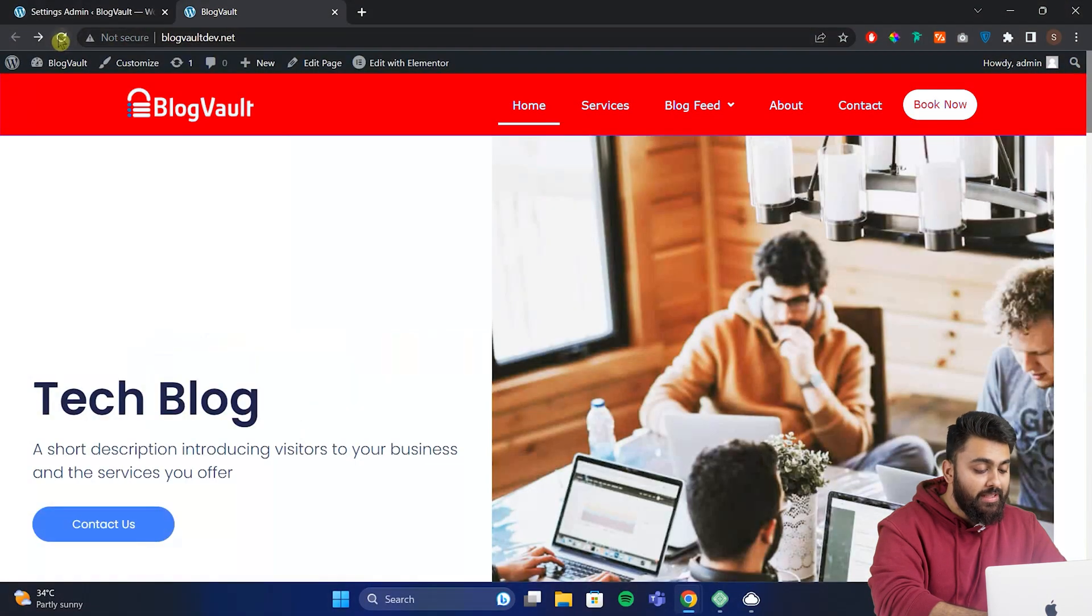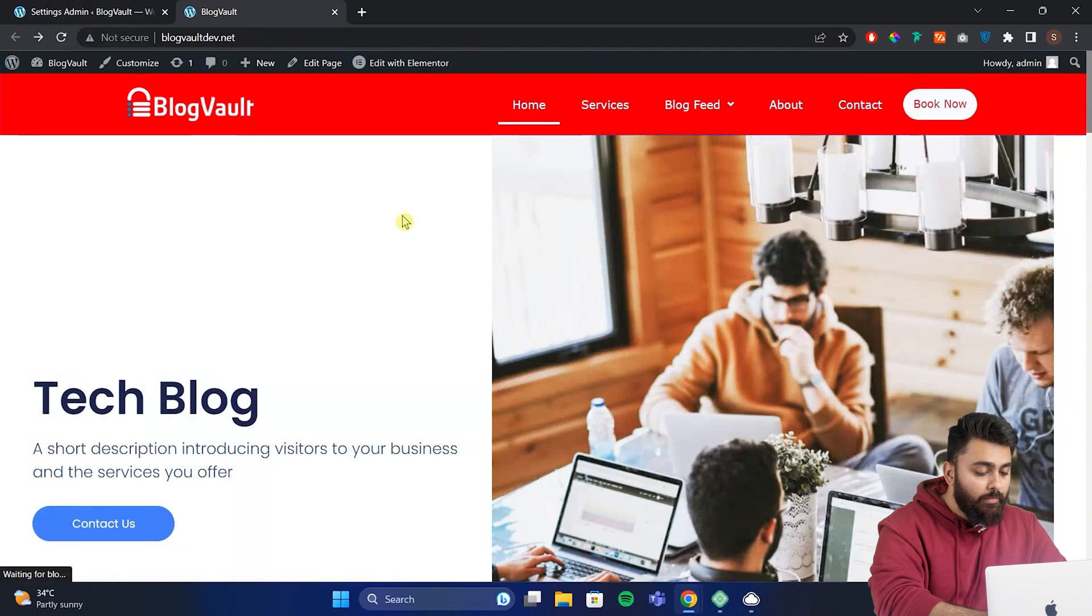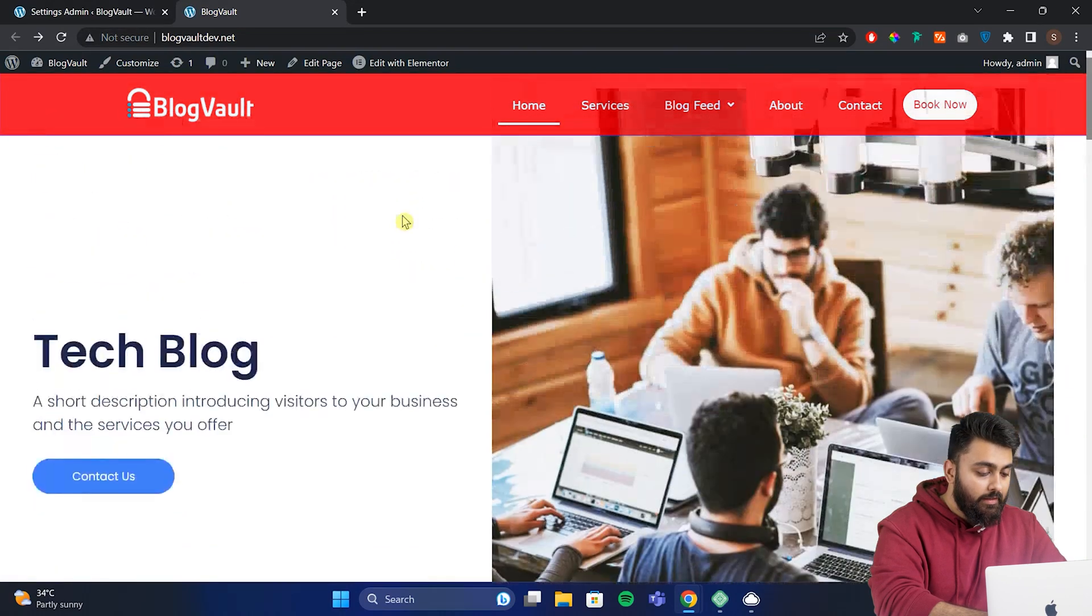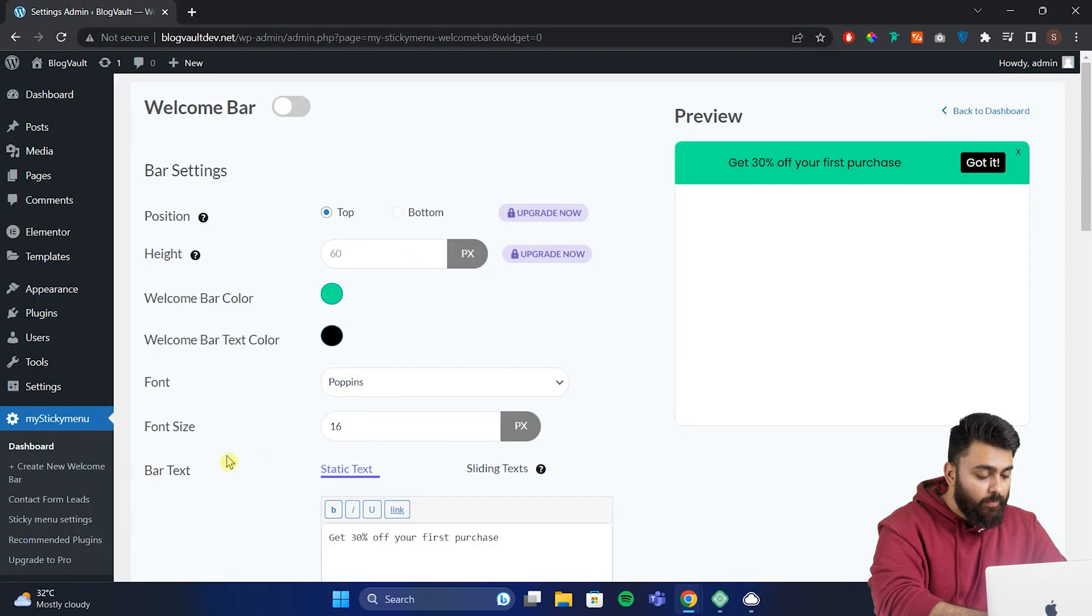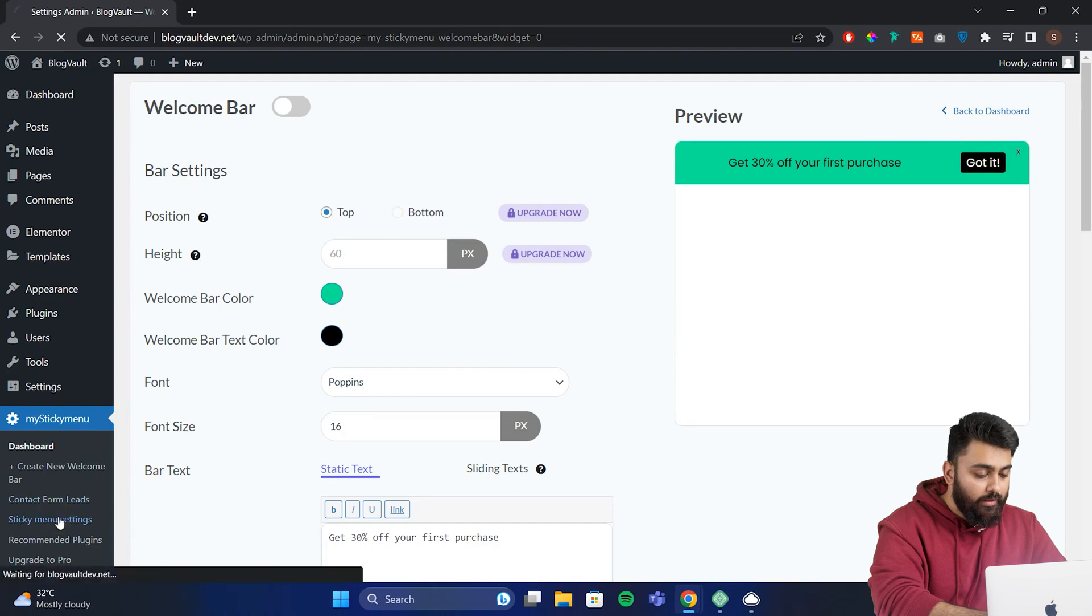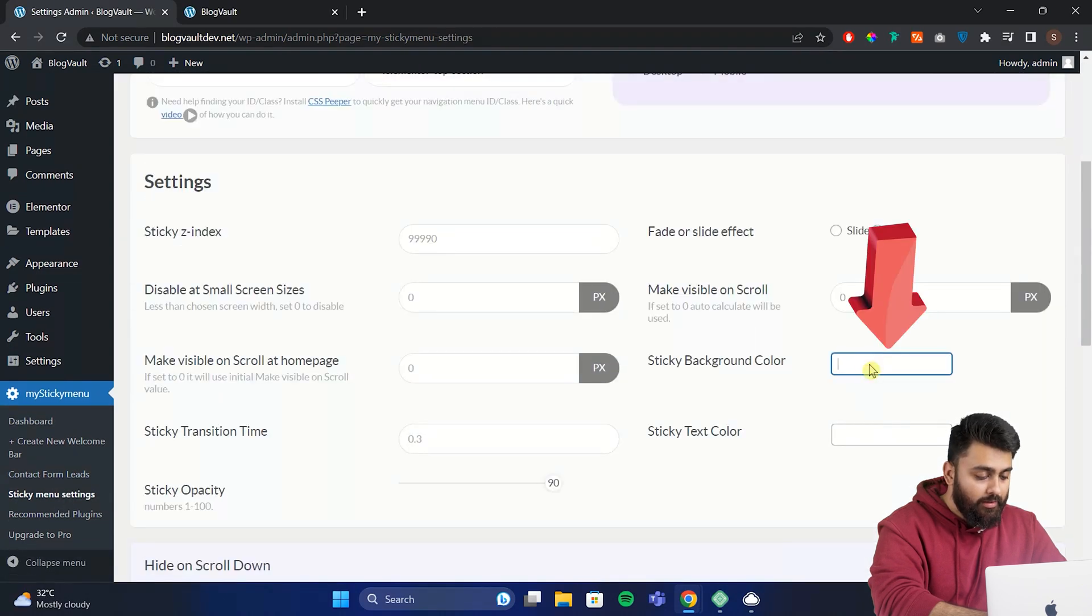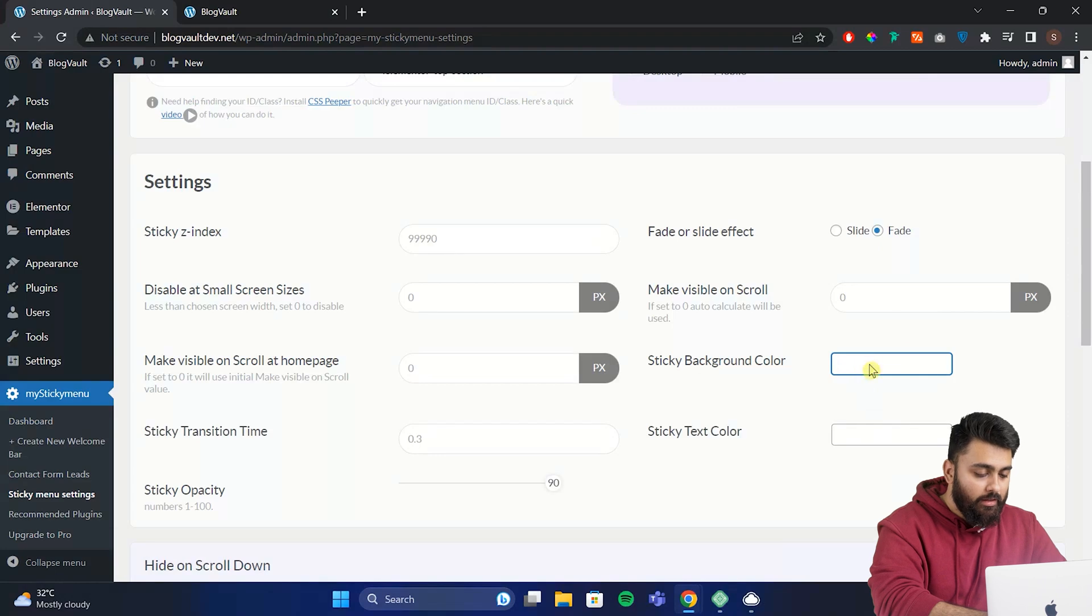Now I'll show you how to change this header color and if you want to make it transparent like this. So let's go back to plugin settings. Now scroll down, then click here and select the background color you want for your header. I'm going to select this color.